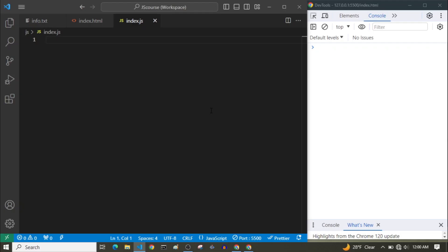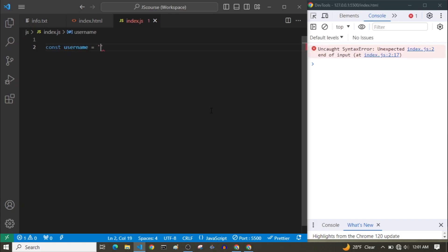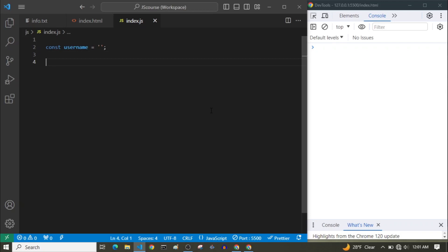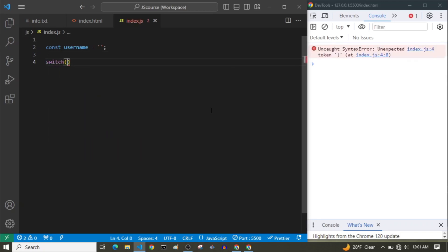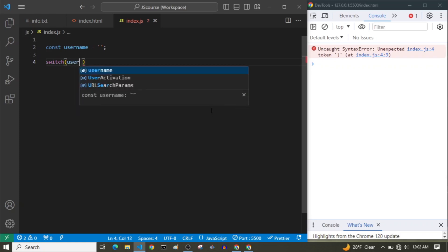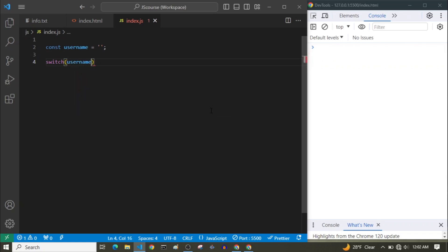So now let's see the switch statements practically, using the example from the intro with a small change. Let me create a const username and for now let's put it empty. For switching this username, we simply write switch with parentheses, and inside these parentheses we have our expression — in this case we write username. Then we have our curly braces, and inside these curly braces we are going to write our switch statement.